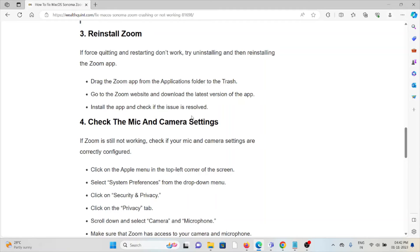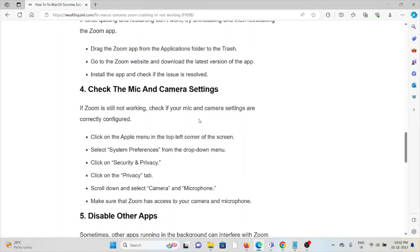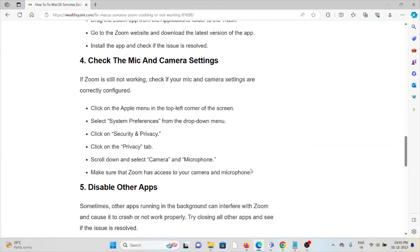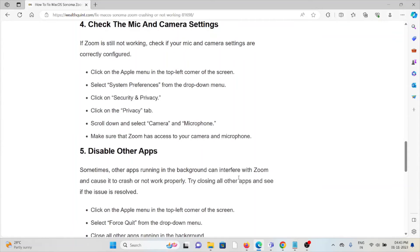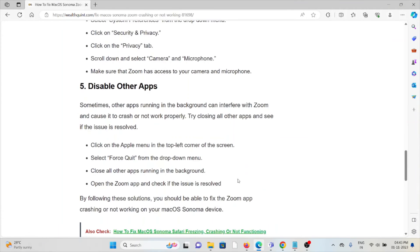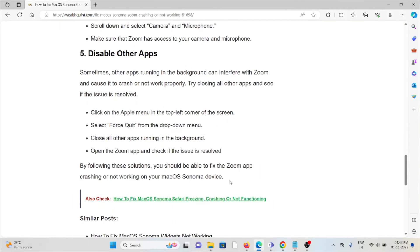The fourth method is check the mic and camera settings. If Zoom is still not working, check if your mic and camera settings are correctly configured. Click on the Apple menu on the top left corner of the screen, click on System Preferences, Security and Privacy, Privacy tab. Scroll down and select Camera and Microphone. Make sure Zoom has access to the camera and microphone.